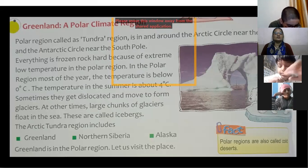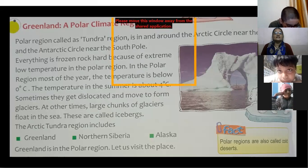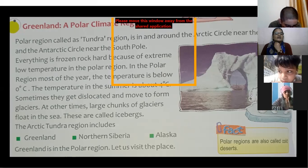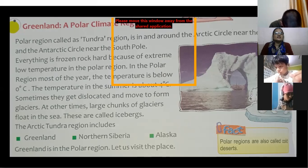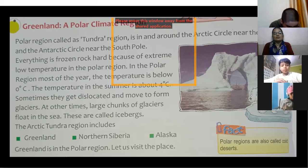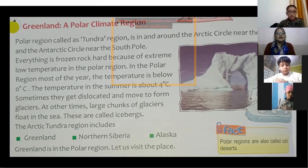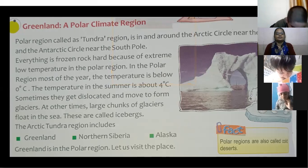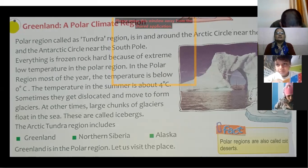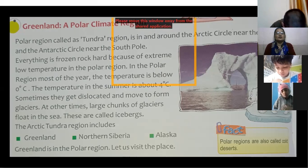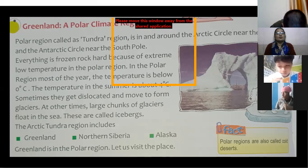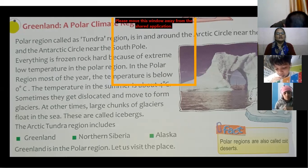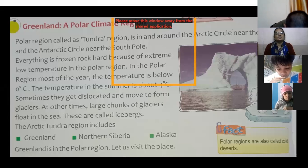Greenland is also called the Tundra region. It is around the Arctic Circle near the North Pole, and the Antarctic Circle near the South Pole. Everything is frozen rock hard because of the extreme low temperature. In the polar region, most of the year the temperature is below 0 degrees Celsius.